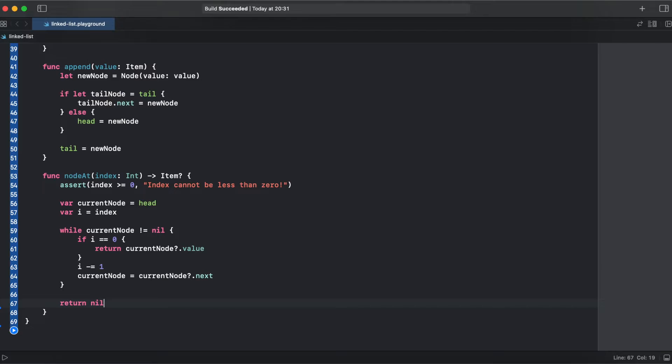And we can return current node dot value which is going to be our item at index. If we cannot iterate through the linked list or get some error, we just return nil. That's why our item is optional.